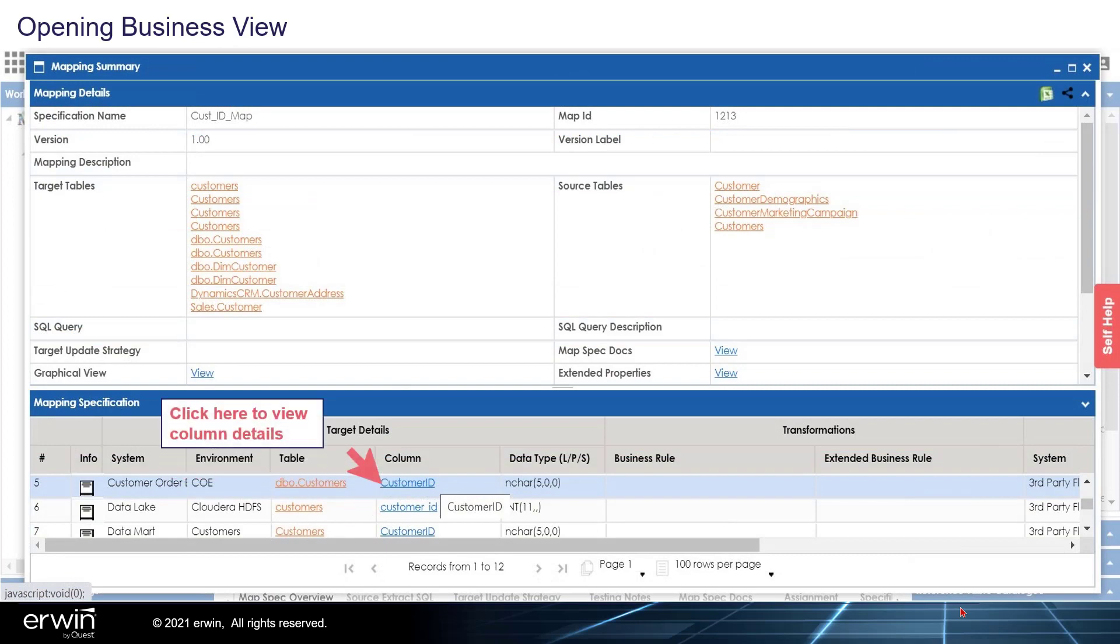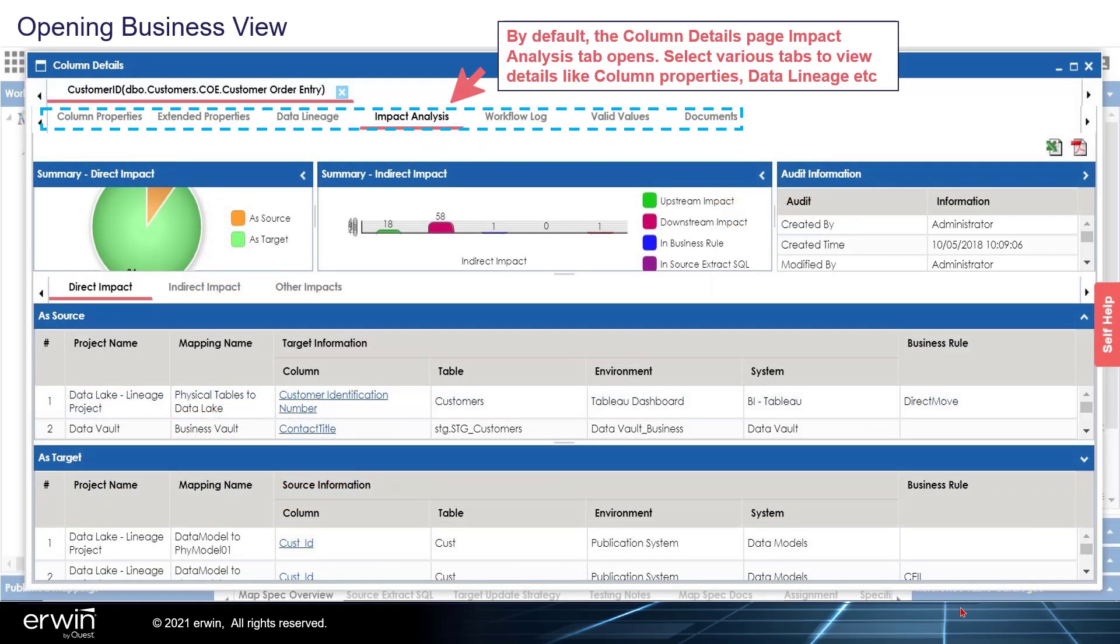Click here to view column details. By default, the Column Details page Impact Analysis tab opens. Select various tabs to view details like column properties, data lineage, etc.